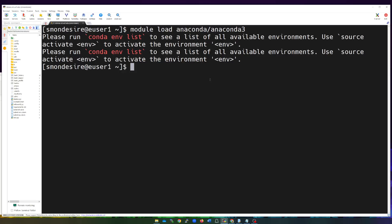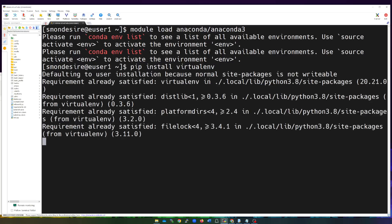We're going to pretend that we don't have an environment and that we want to actually create our own. Because we've loaded Anaconda, that means we can use pip. I haven't submitted a job yet — I just loaded a module and I'm inside my account inside Stokes. So I'm going to type in 'pip install virtualenv'. The library to set up this virtual environment is called virtualenv. It's already installed for me, but it'll go through the installation steps.